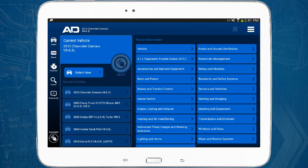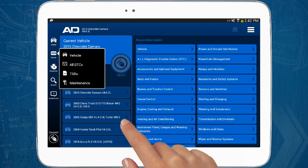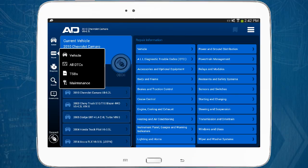Once you've selected a vehicle, several more icons are available on the left. The repair button gives you several options. Use the vehicle button to return to the vehicle selection screen. You can also access shortcuts to popular information categories such as diagnostic trouble codes, technical service bulletins, and maintenance information.